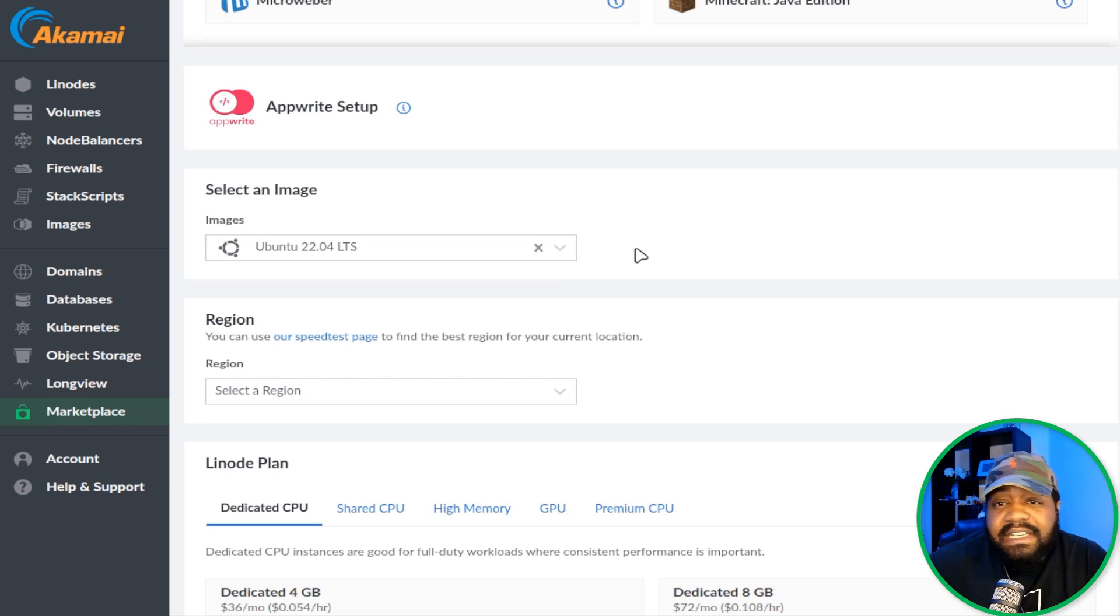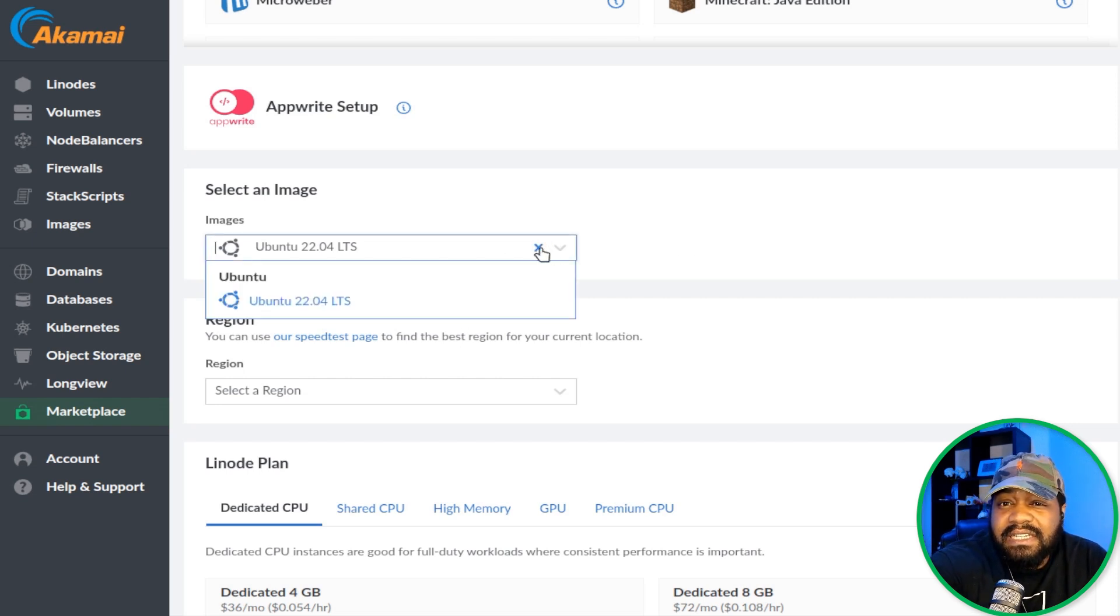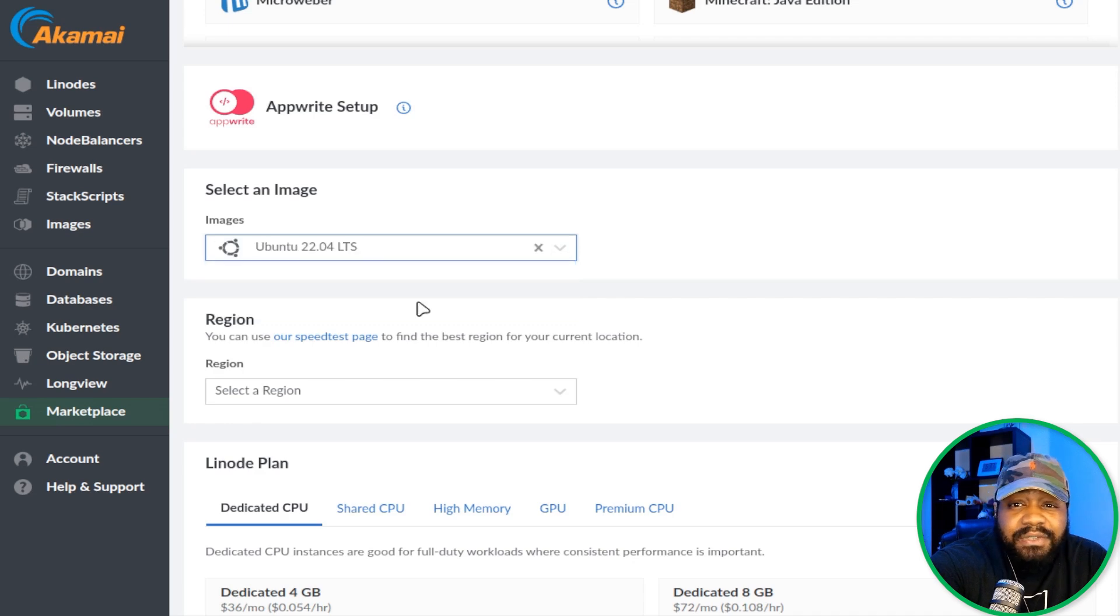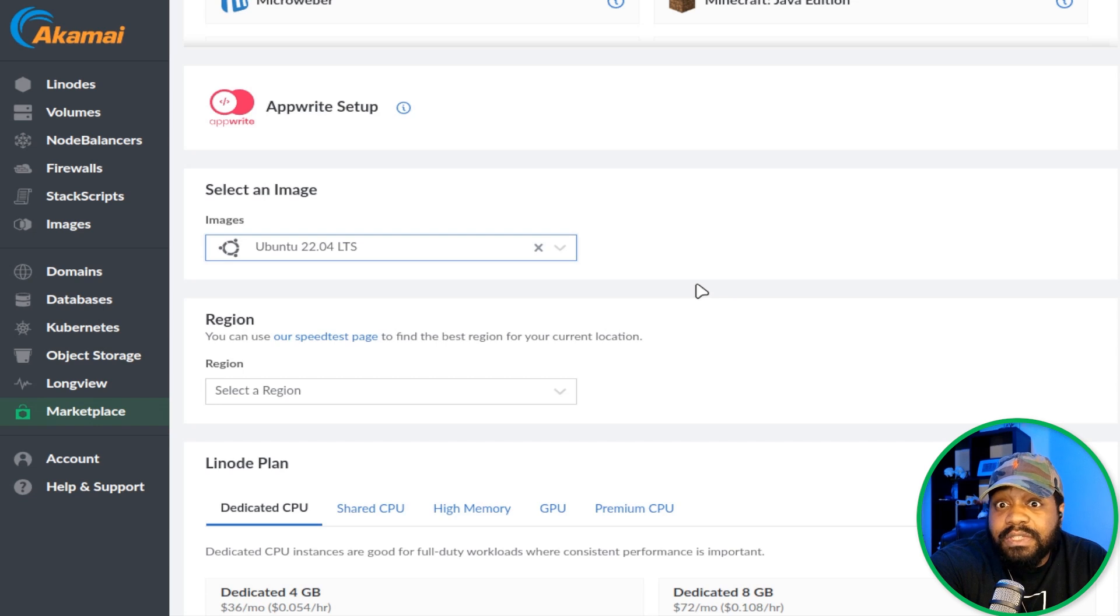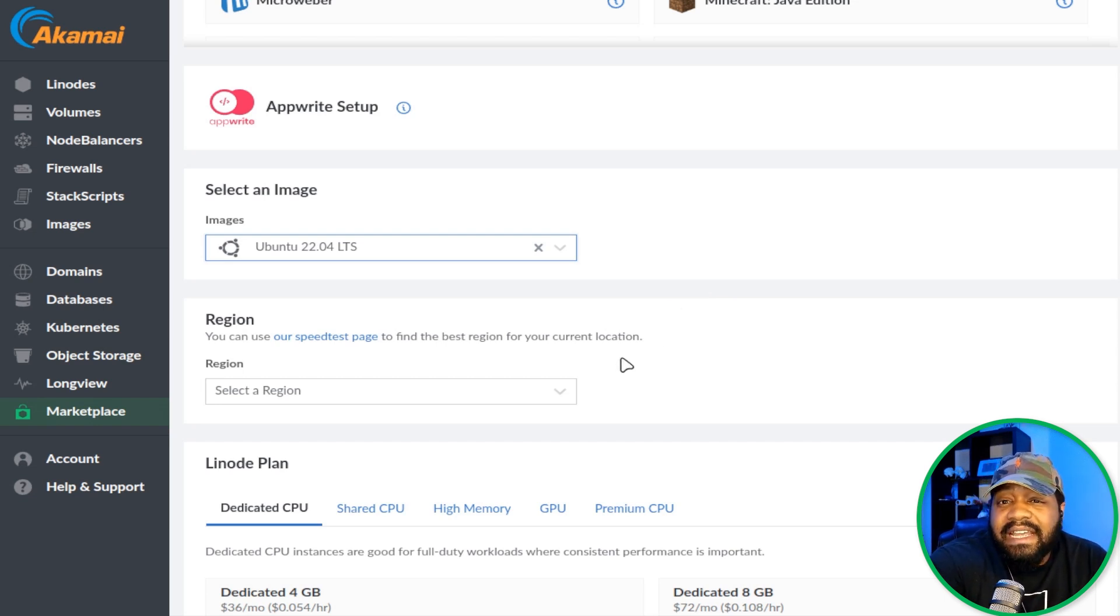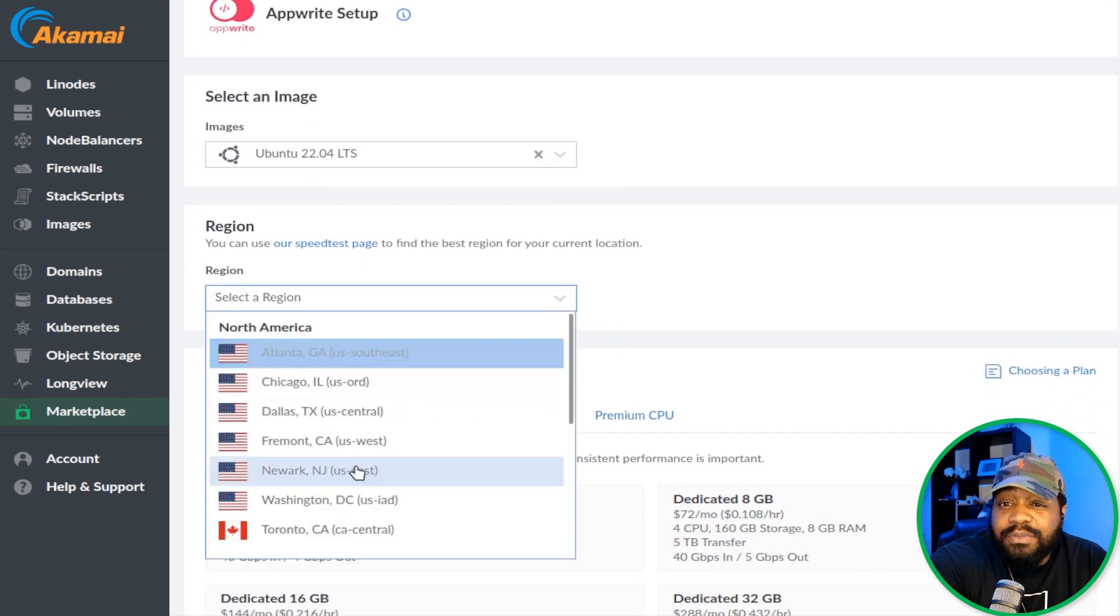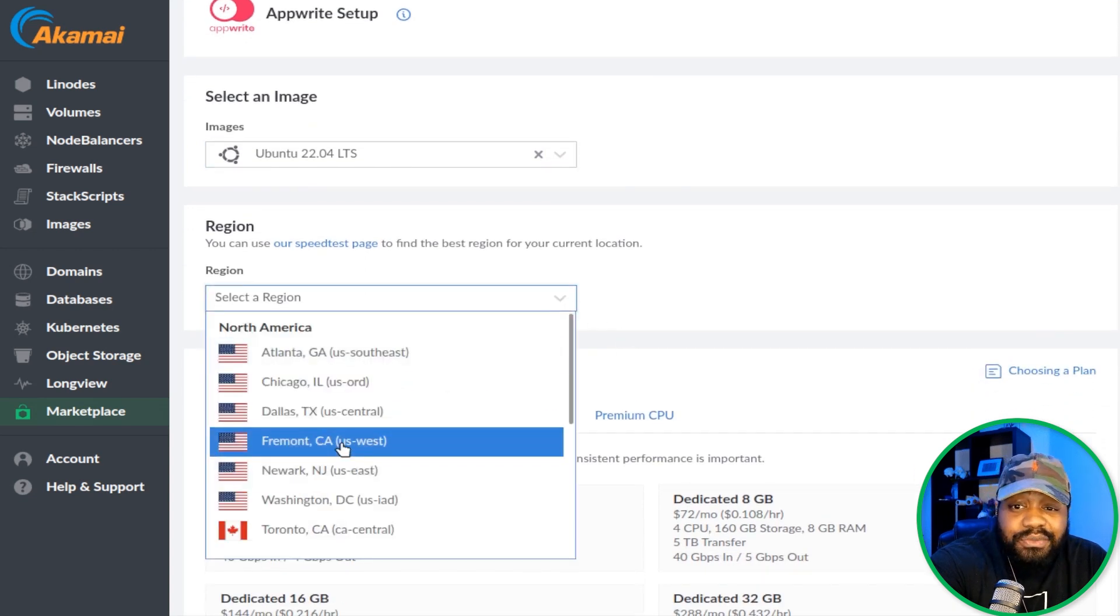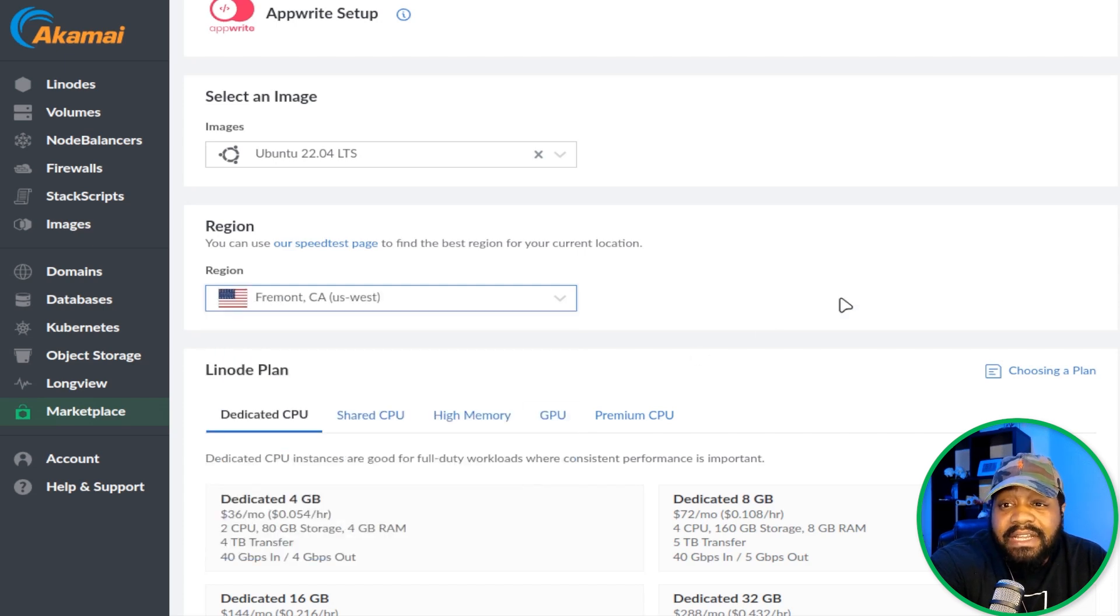This will allow you to set up the server for AppWrite. As you can see, the default image is Ubuntu. I believe that's the only one you can select at the moment. Ubuntu 22.04 is stable, so it's best to use that long-term supported release. Then the next thing is selecting your region. You want to select the region closest to you. So I'll select Fremont, California. I'm on the West Coast, so that works out perfect for me.